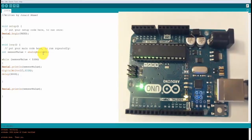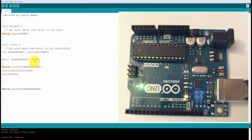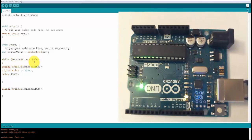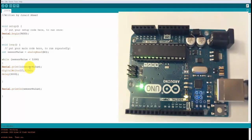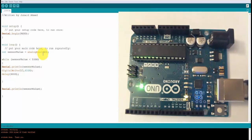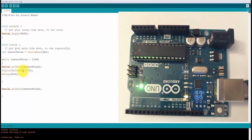Now, as you can see, nothing is connected to A3. So the value is going to be less than 1000. In the while loop, if it satisfies the condition less than 1000, then it's going to come inside. First, it's going to print the value of the sensor value, which is basically what I was reading in the analog pin A3.